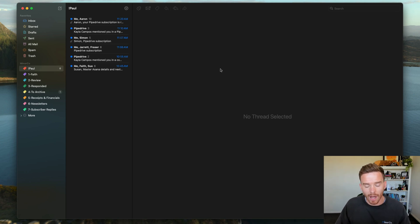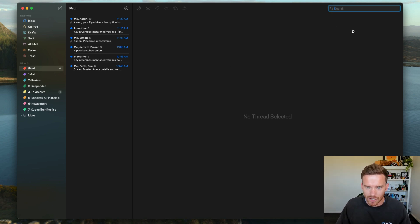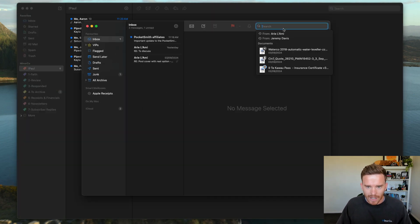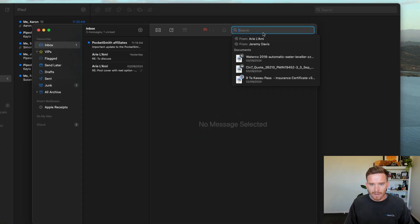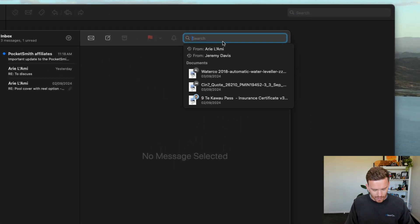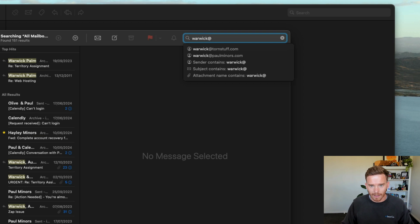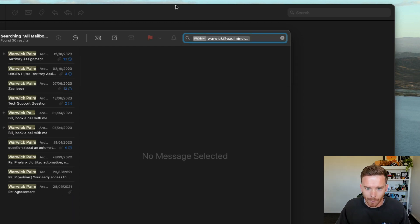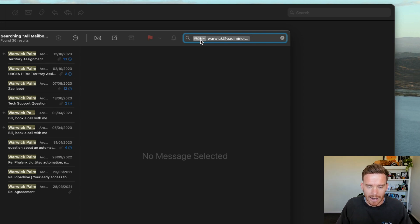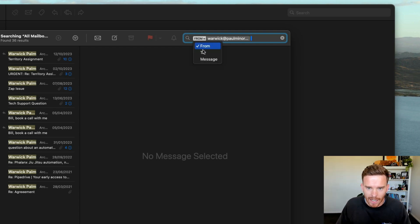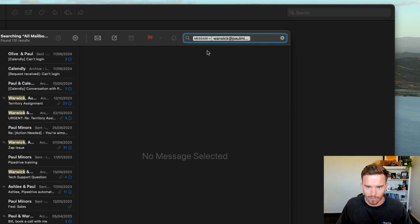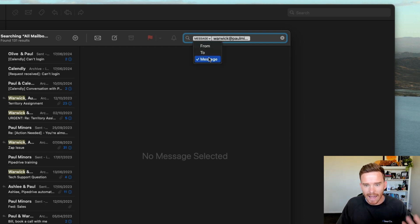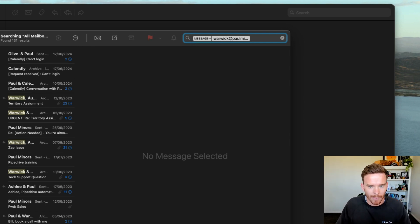A couple of features that I want to highlight that I find really useful. Firstly is the search. I'm just going to bring up Apple Mail here. If you use Apple Mail, you may have seen that when you search for an email, let me say warwick@paulminers.com, it defaults to show you messages from that person. And I almost always have to go in here and change this to just message. I just want to look for any message from that contact. And I have to do that every single time. It's quite annoying.